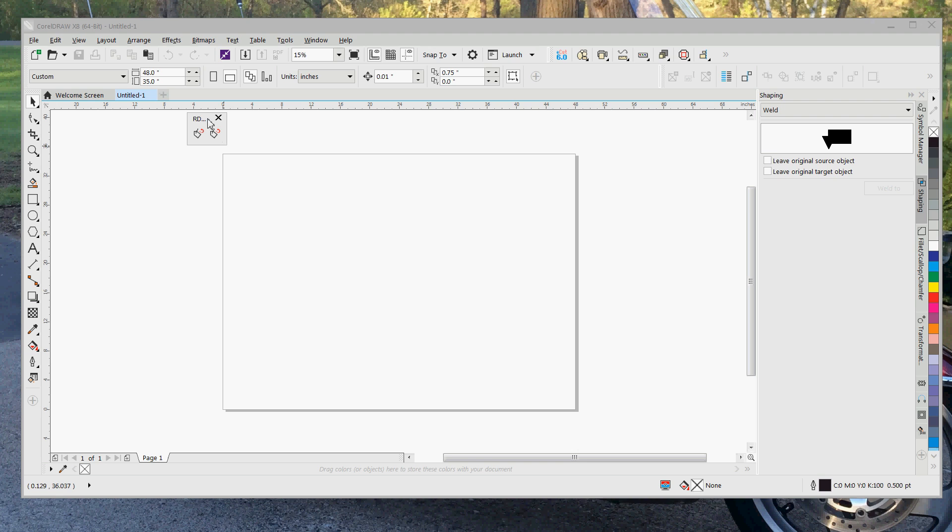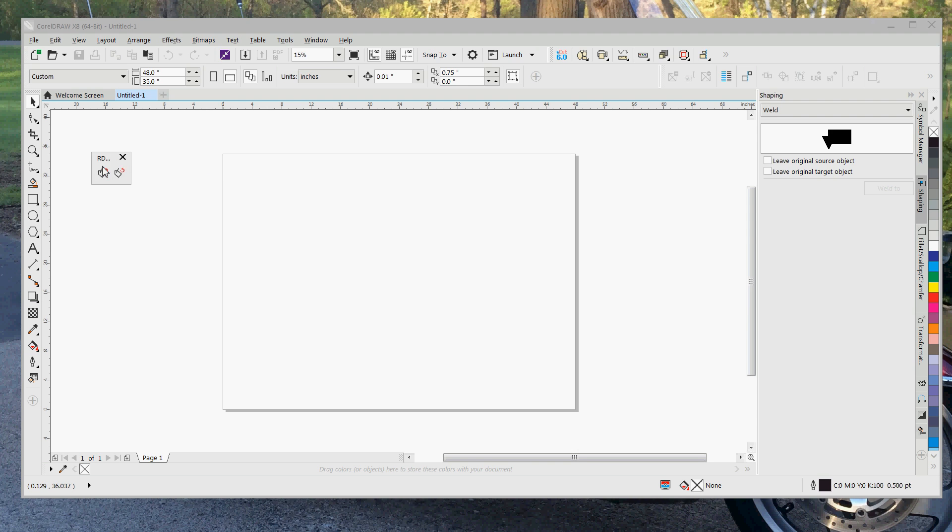Then you're going to have a little tiny window something like this pop up. It'll have a couple icons on it. These are the icons that you use to launch RDWorks. Now having this little thing floating around on your screen is kind of annoying.